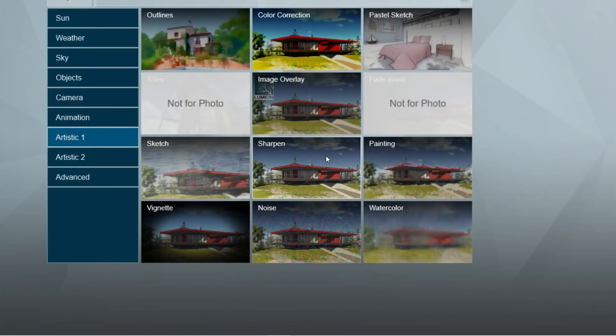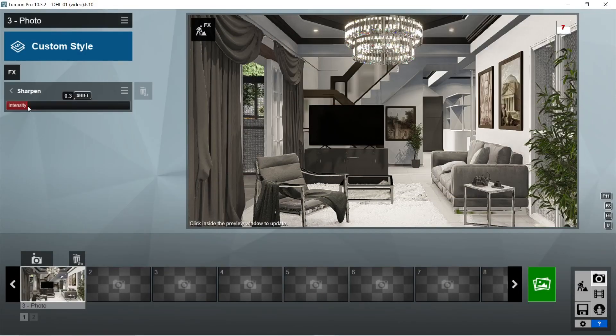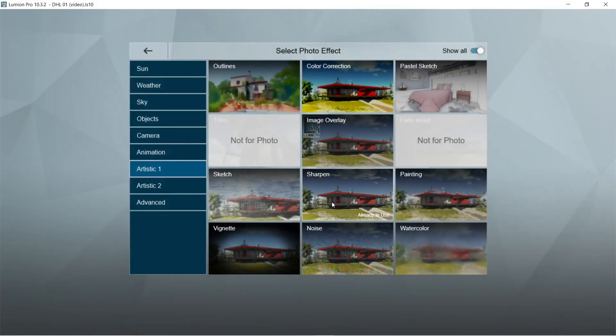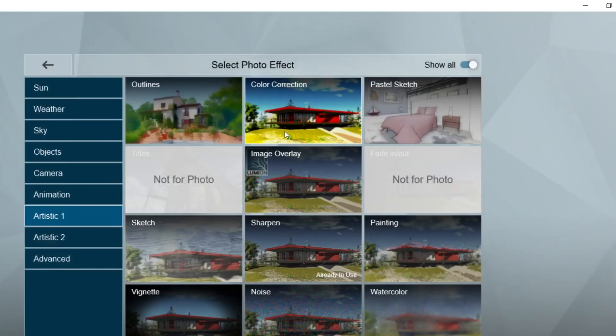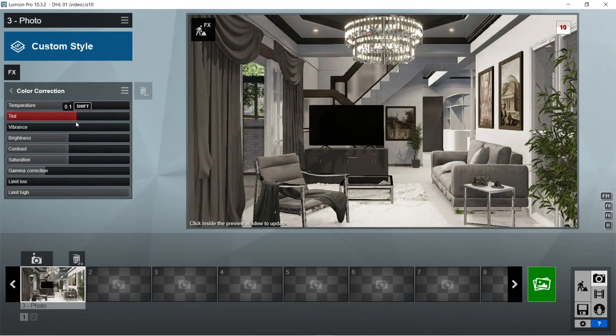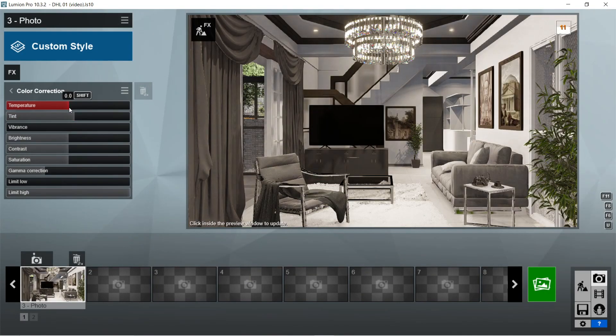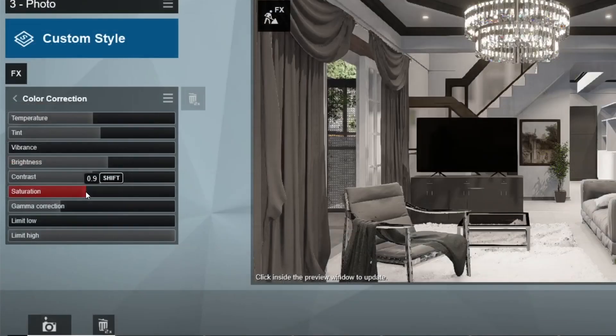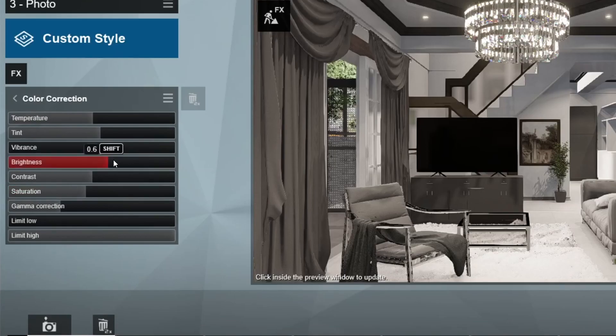After the skylight, let's add the sharpen effects. Intensity should be 0.3. After the sharpen, let's add the color correction effects. Tint should be 0.1. Temperature would be okay at zero. Brightness would be 0.6. Saturation should be 0.9. Okay, this is good.